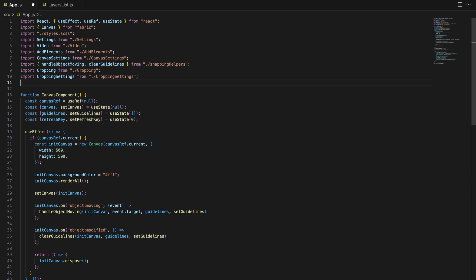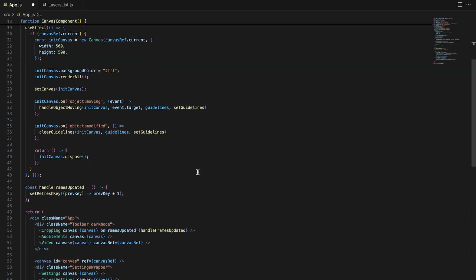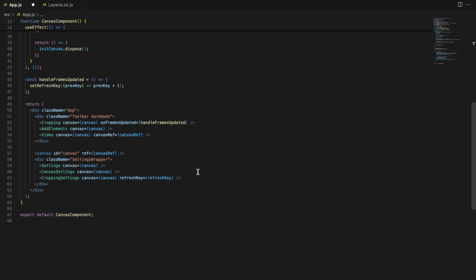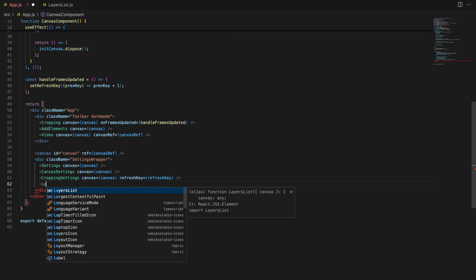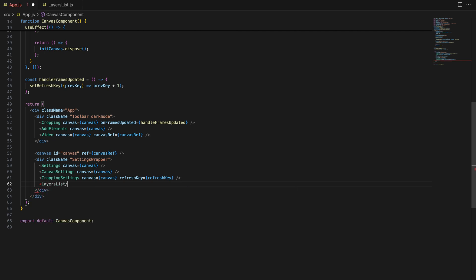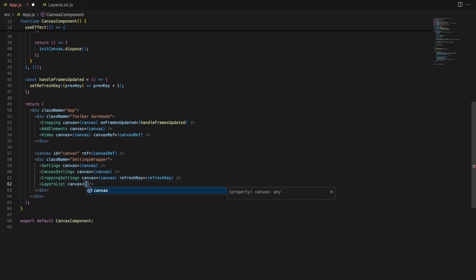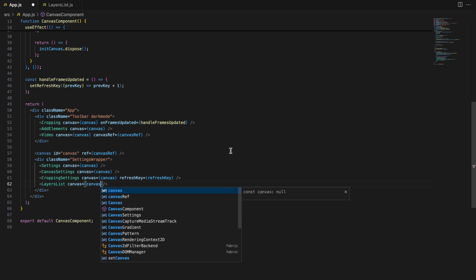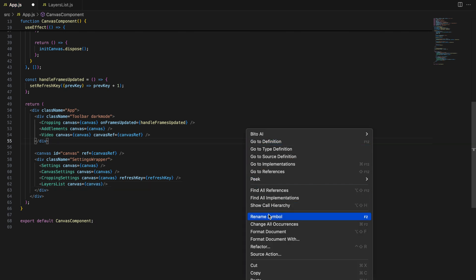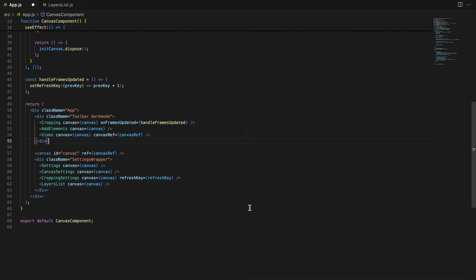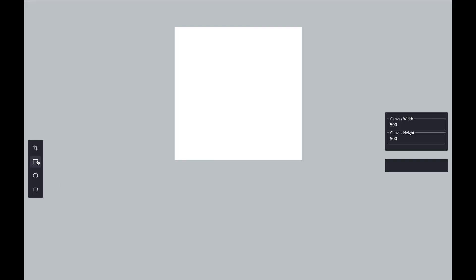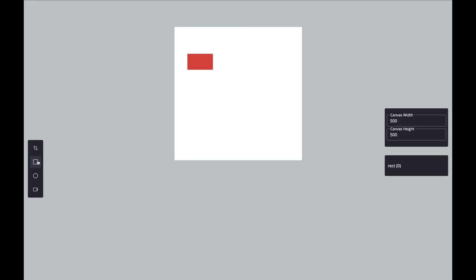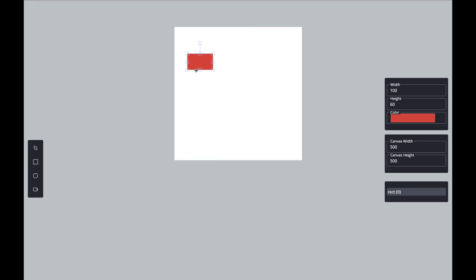Now, let's integrate the LayersList component into the main application. This is simple. We just need to pass the canvas object as a prop to the LayersList component. Here's how we do it. We initialize the Fabric.js canvas and then pass it as a prop to the LayersList component, allowing it to interact with the canvas and manage the layers.